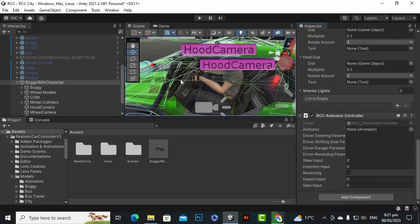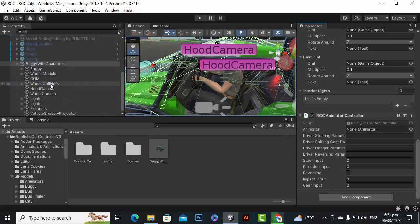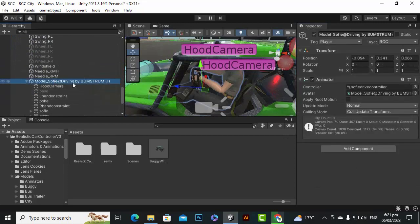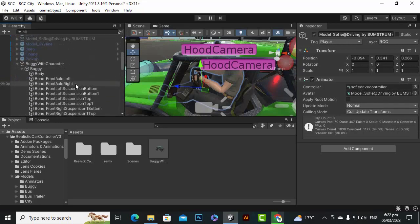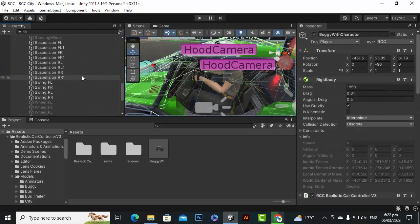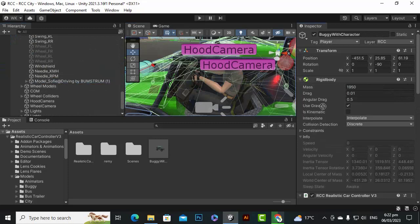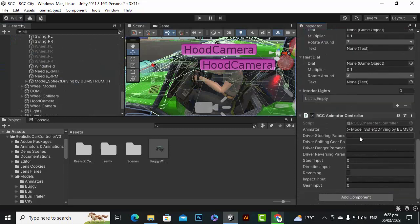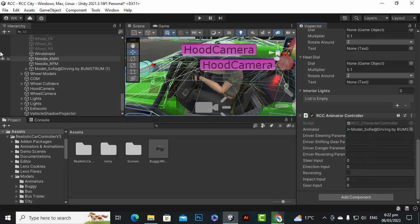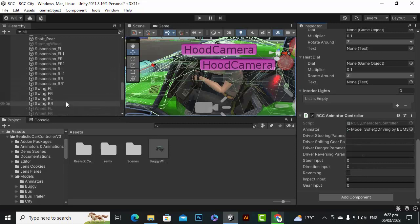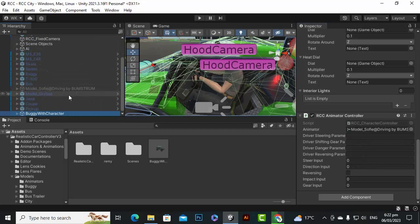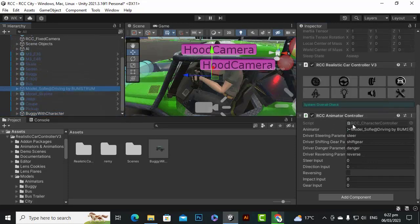Add the RCC Animator Controller component to the main buggy object. In the animator section, select the buggy character model — the one with the character controller. Drag the main 'buggy with character' object into the appropriate field. Then go to the original Sufi model, locate the Animator Controller component, and copy the component.